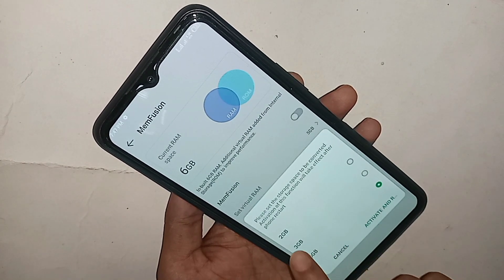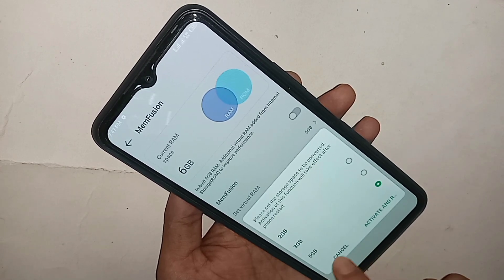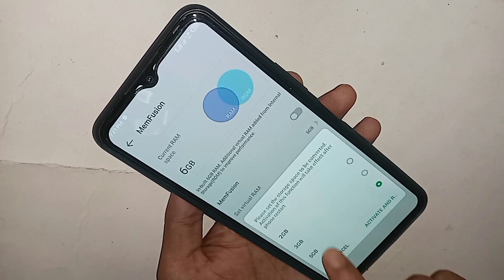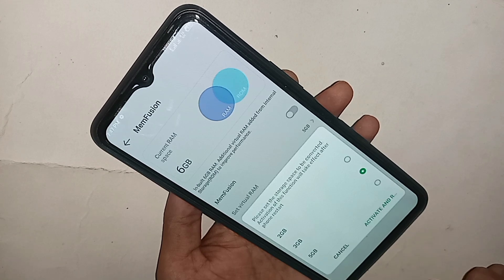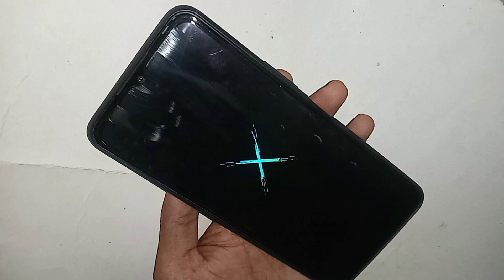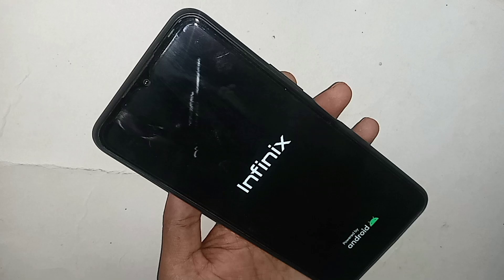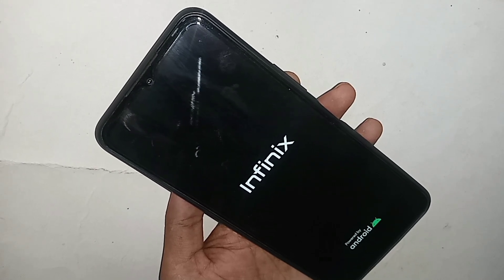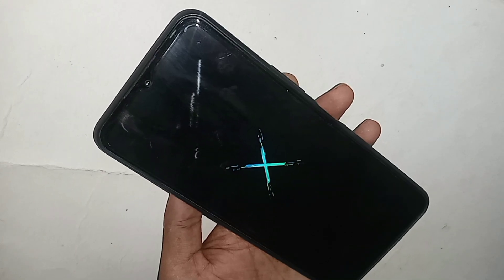If your phone RAM is 3GB, 2GB, or 5GB, select the amount you want. For example, if your phone RAM is 3GB, select 3GB and click on 'Activate and Restart'. If you want to increase to 5GB, select 5GB and click Activate and Restart. Your phone will restart.